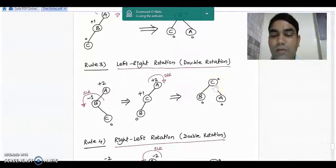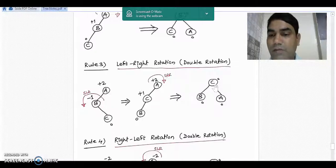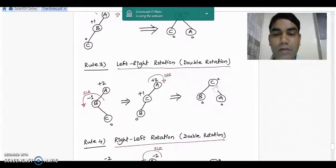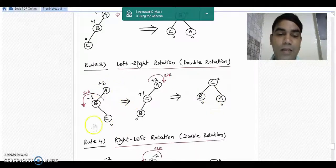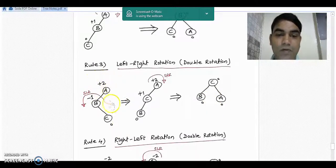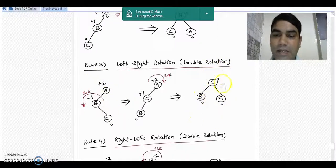The balance factor of every node in the final diagram is in the range of 0, minus 1, and plus 1 — these are the allowed values for an AVL tree. So this is a valid AVL tree, whereas the first diagram was imbalanced. This is the balanced tree for the same diagram.